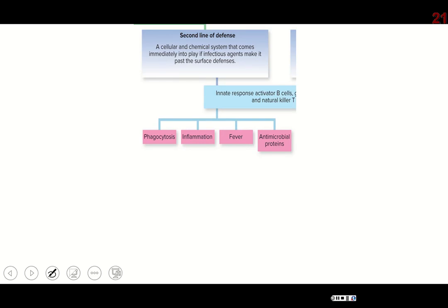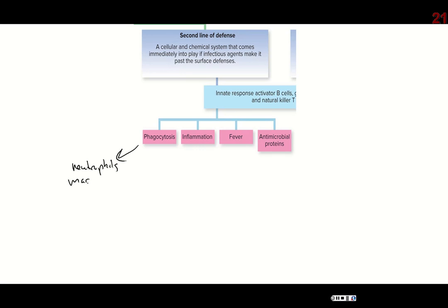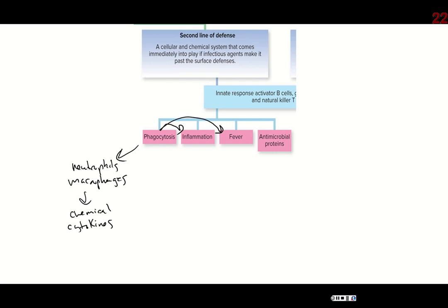Let's go into more detail about the second line of defense. Phagocytosis is where neutrophils and macrophages come into play — they swallow up pathogens and try to destroy them. In addition, they release a number of different chemical messengers called cytokines. The cytokines can then influence inflammation and fever.